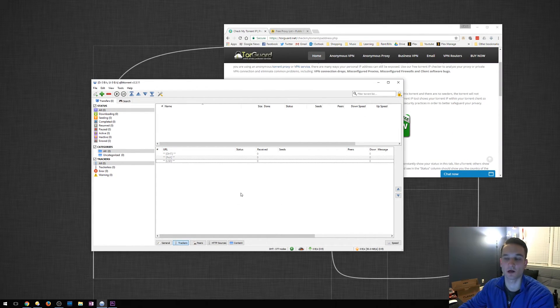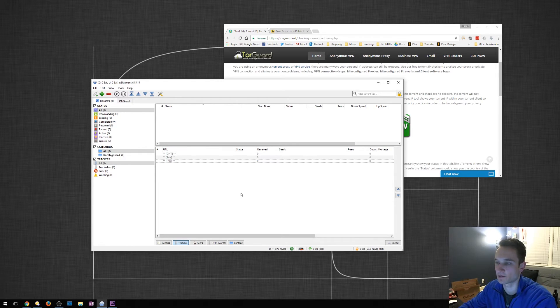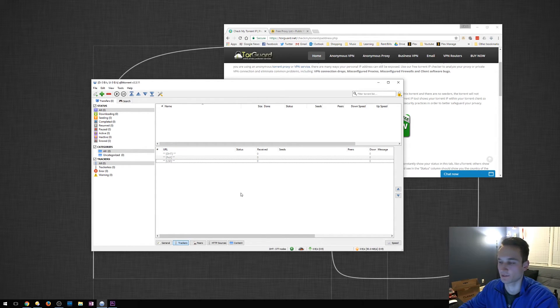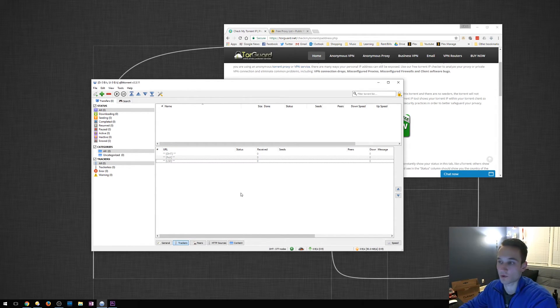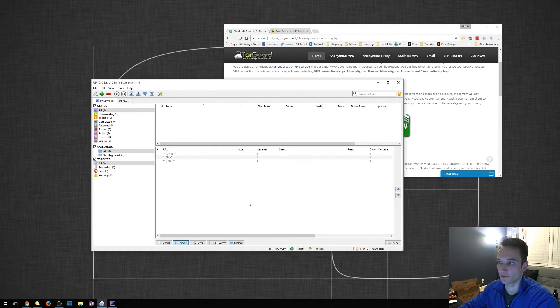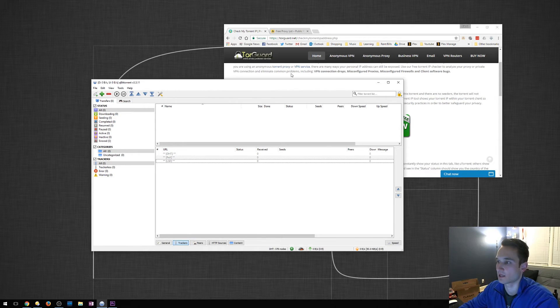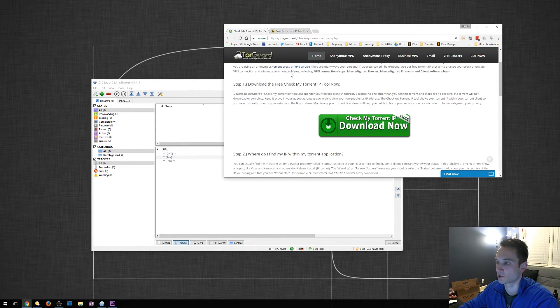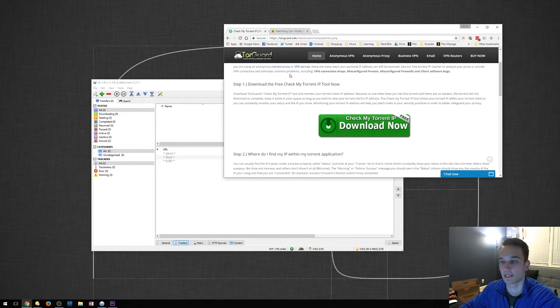So after entering your credentials and setting up your proxy, what you want to do then is test it to make sure that it is working. A free service that TorGuard provides is essentially a torrent. You download it and it tells you what your IP address is.